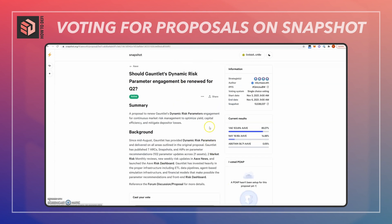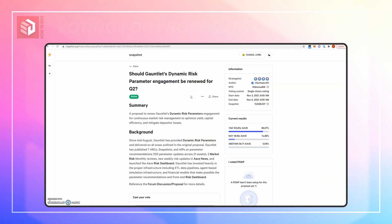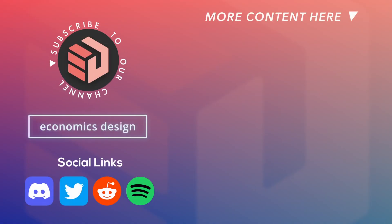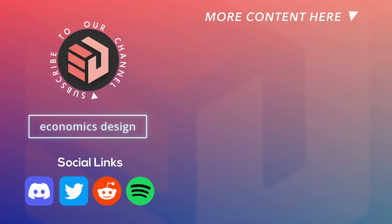My vote is now in. I have successfully made a yes vote for this proposal for Aave on Snapshot. That's all for now — I hope you found this video useful and I'll see you in the next one.